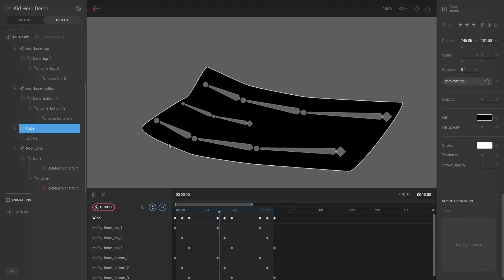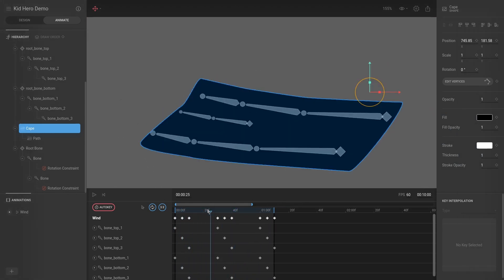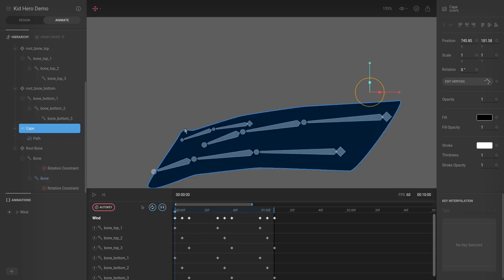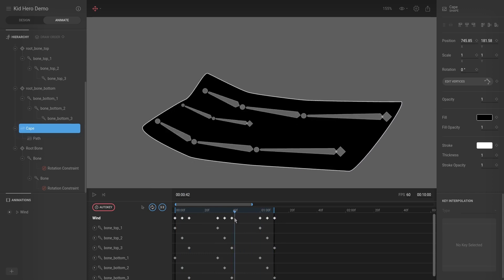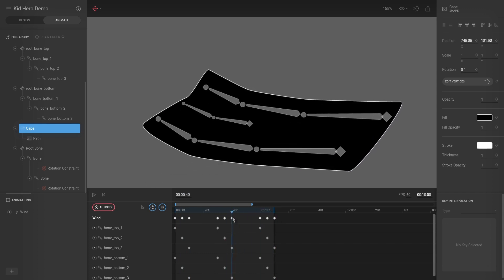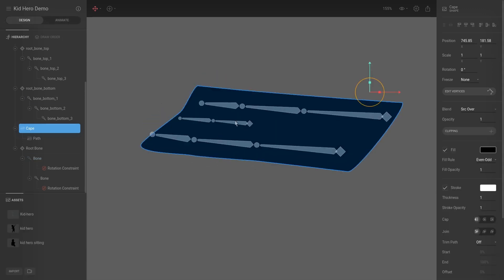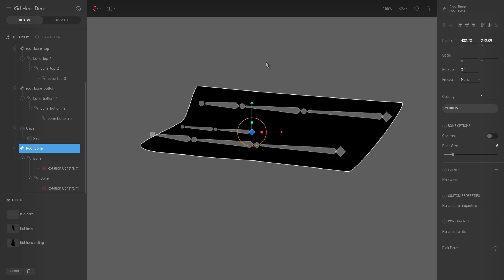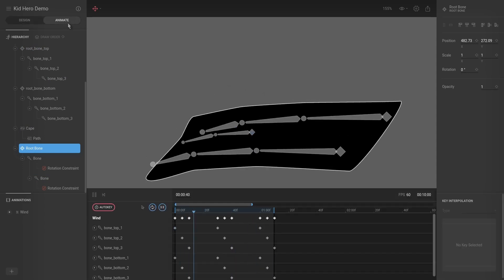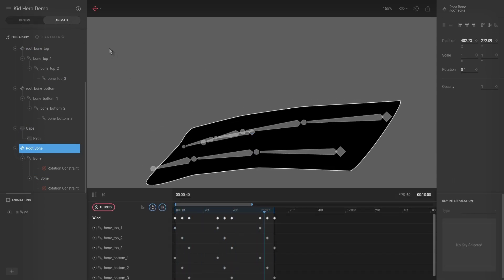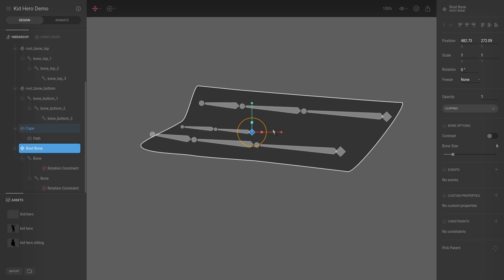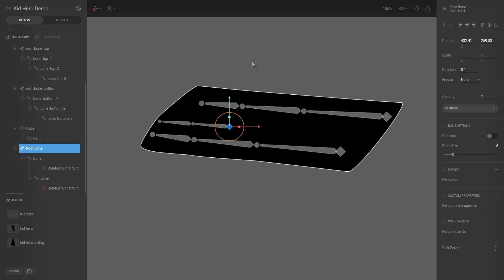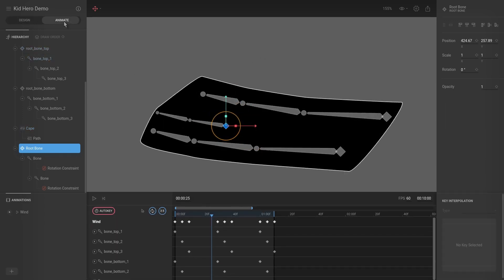We're beginning to get an effect, but as you can see over here it's way too much of a difference, and here it's not enough. We're going to select the root bone, hit T for translate, move it down a bit out of the way, and then go to Animate to check.